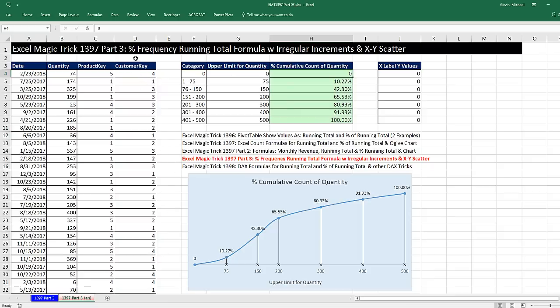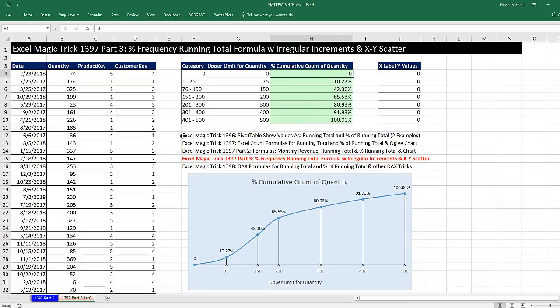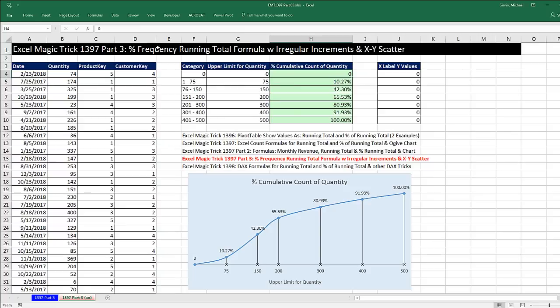We want a single formula to calculate percent frequency running total for irregular increments, and then we want to see how to create the appropriate chart using an XY scatter. We have been doing a bunch of running total videos in a series of videos, and this is our current video. Here's our data set, and the column we're interested in is quantity.